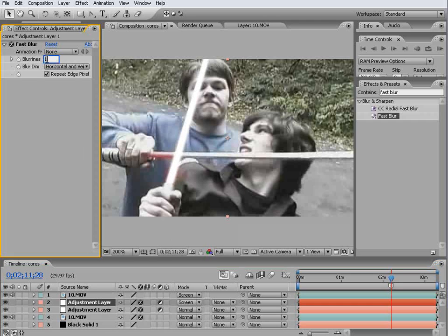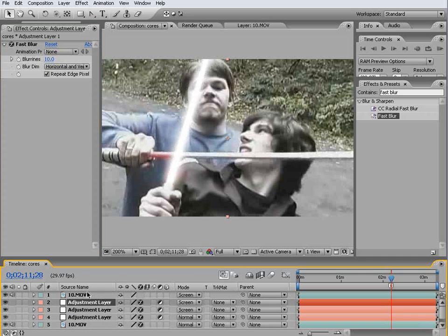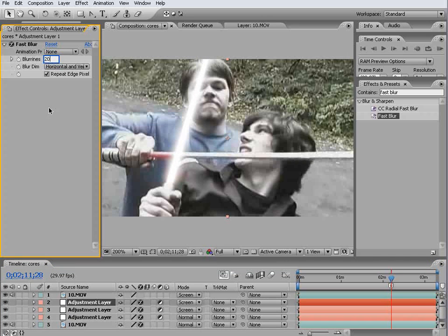We'll put the blurriness up to 10, duplicate that, and put it up to 20.